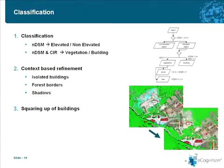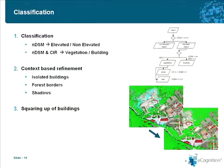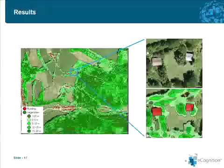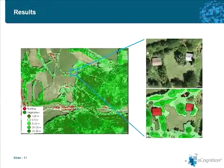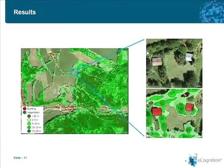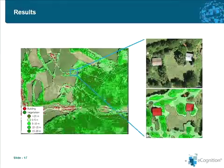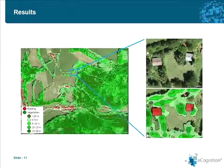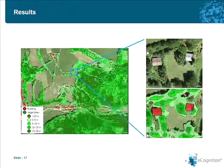As a last step, the buildings were squared up, producing buildings which are more pleasing to the eye and also correspond more to how a human interpreter would generate a building. To give you an insight of how these results look, there's one example on a rural area — you can see the different elevations in the vegetation identified as polygons and buildings as nice square objects or vectors.